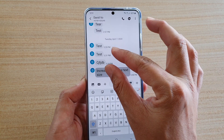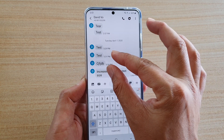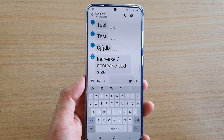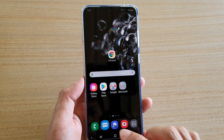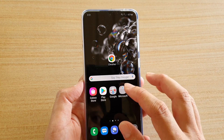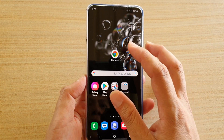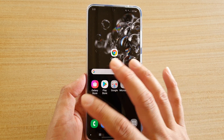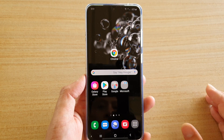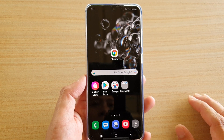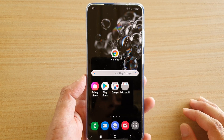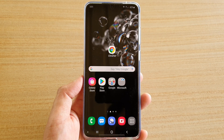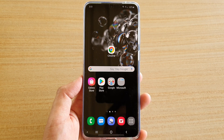I can still decrease it and I can still increase it, but now it's really, really big. That's the second method — basically increasing the font size of your overall system text. So that's it. Thank you for watching this video. Please subscribe to my channel for more videos.